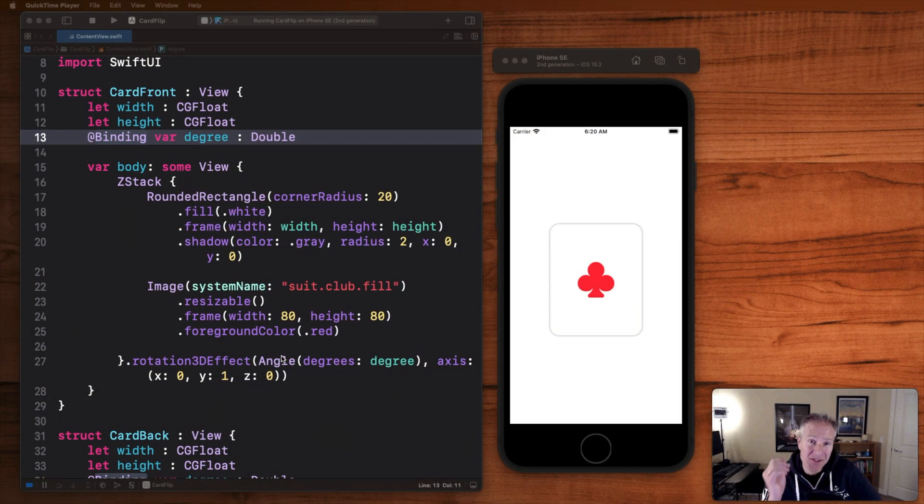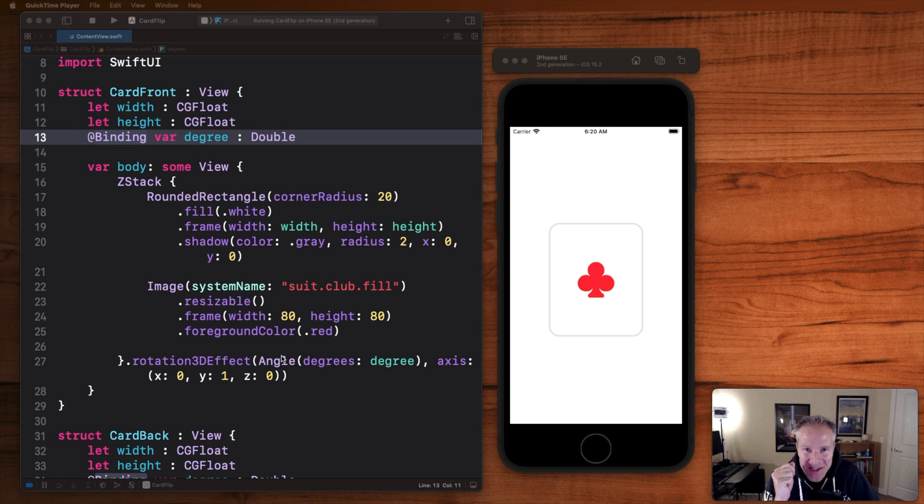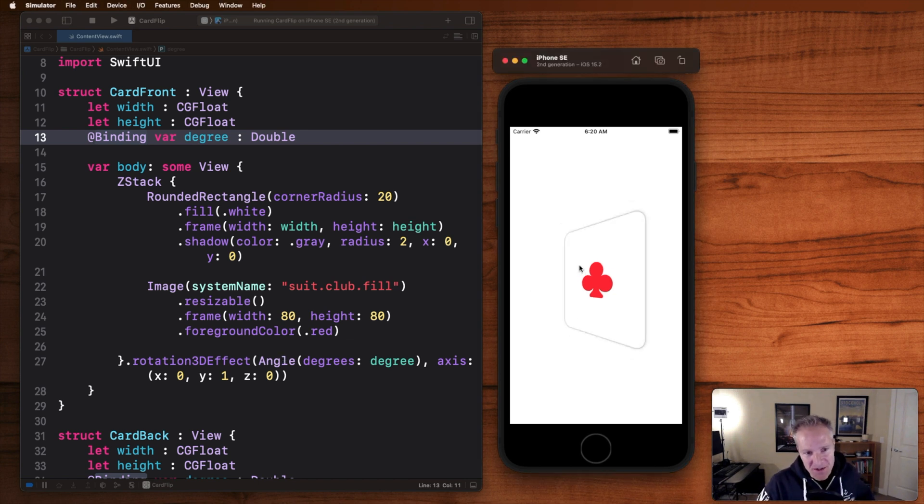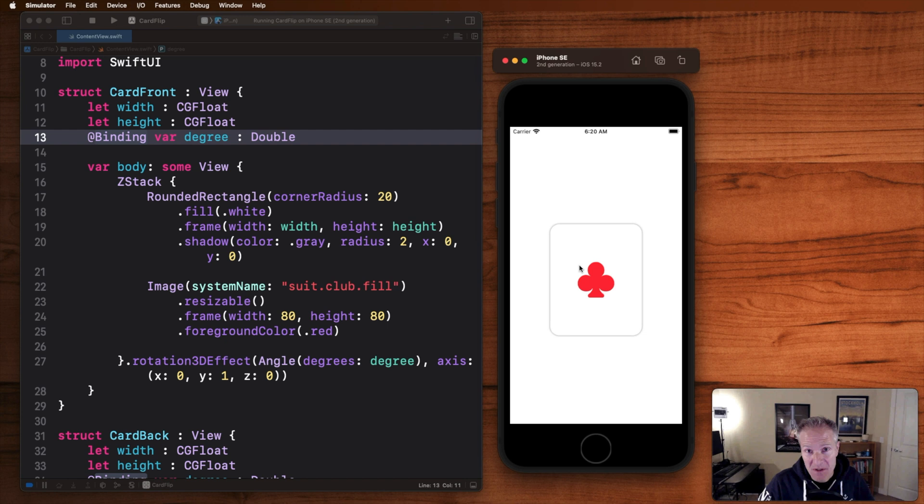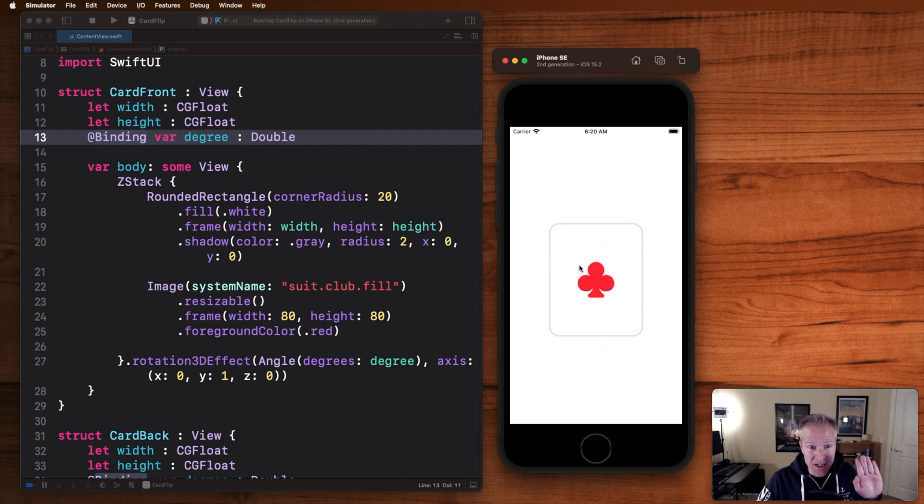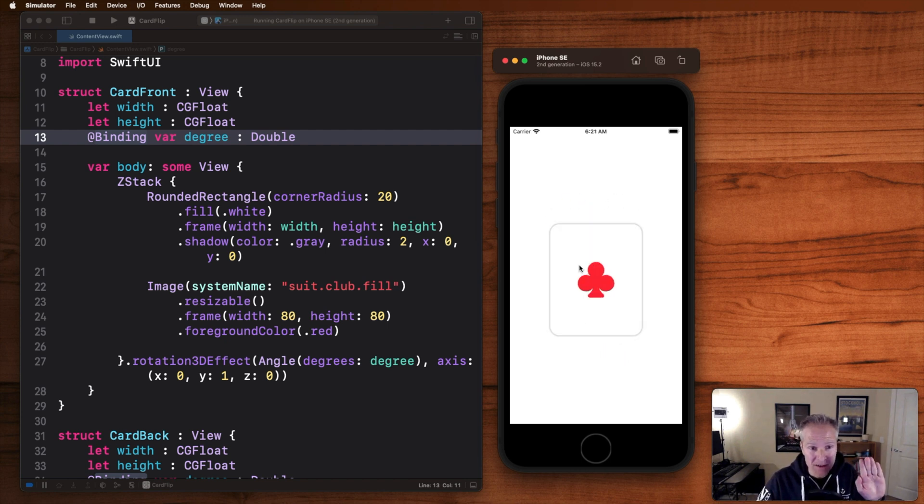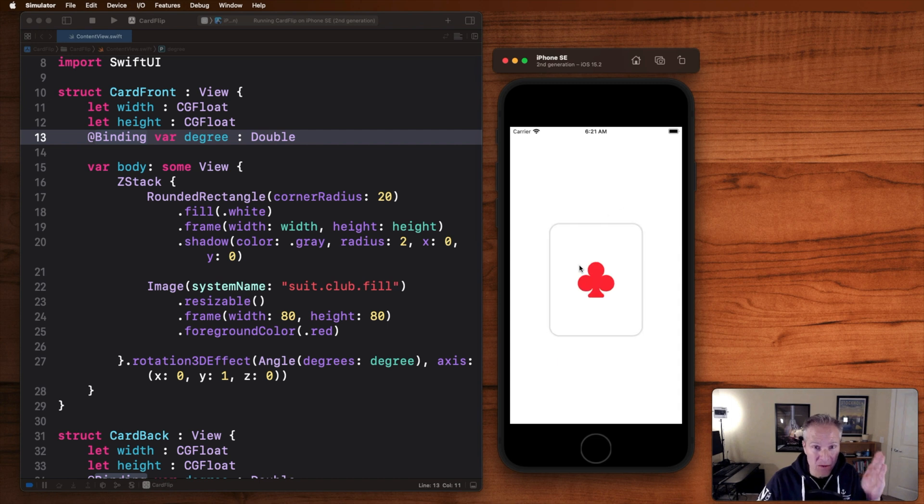Let me give you a quick overview of how this animation works and then we'll build it from scratch together after. What you see here is actually two views alternating and rotating 90 degrees forward and back, one taking over from the other when it hits 90 degrees.